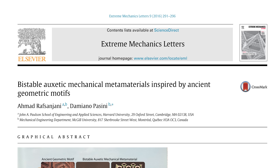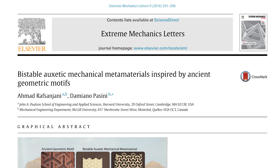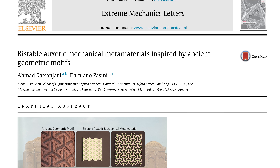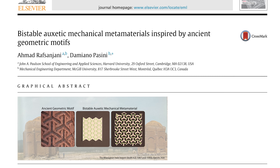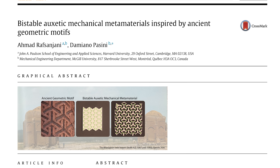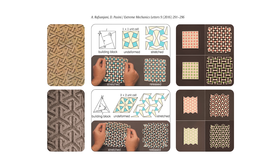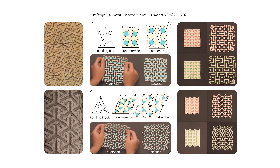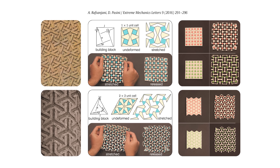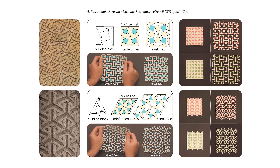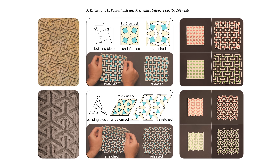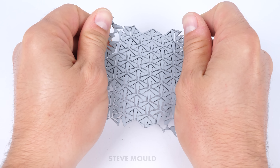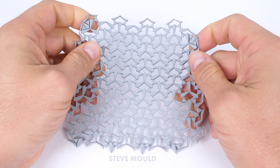How cool is that? Tian Chen and his colleagues didn't actually come up with that bit — that was the work of Ahmad Rafsanjani and Damiano Passini. They saw some interesting geometric tiling in Iran and wondered how a rubber sheet would behave if it was cut according to the tiling. And it turned out to be bi-stable and auxetic.